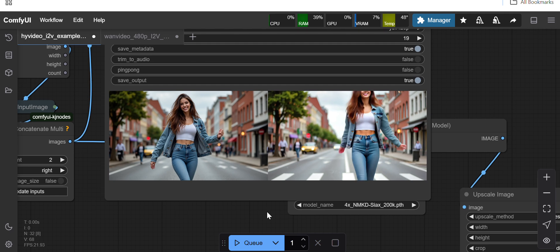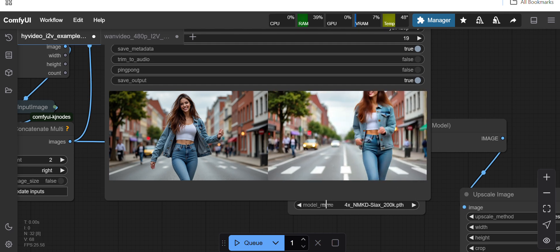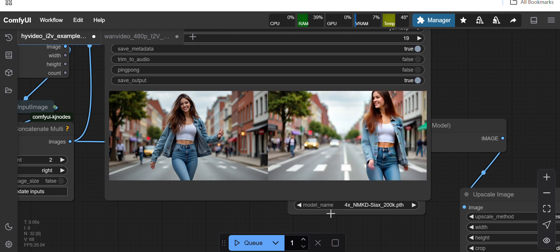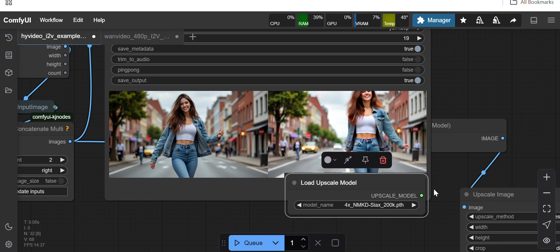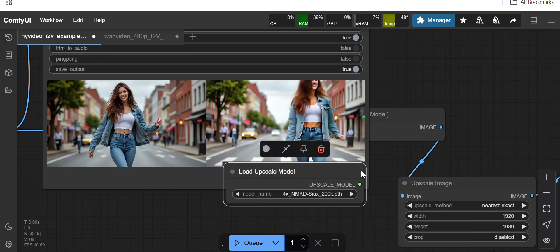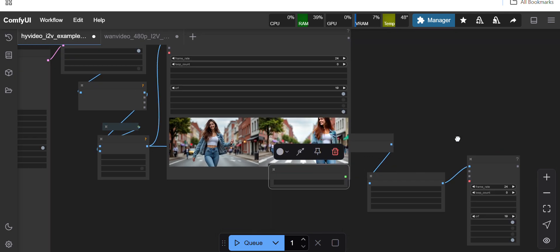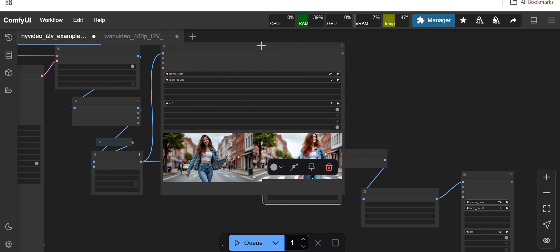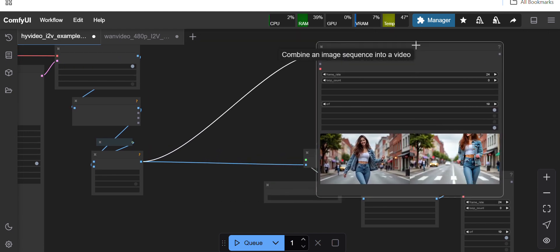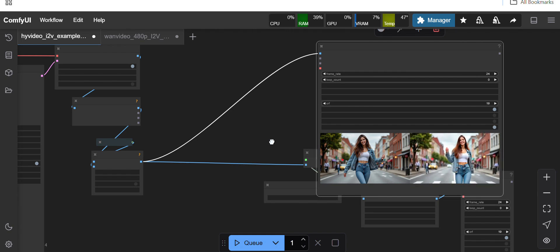And on top of that I am upscaling also, but still I see, okay let's see the upscale output. Okay, upscaling is not happening I guess for some reason, but I'll try to upscale the output image and I'll see what kind of output I'm getting.